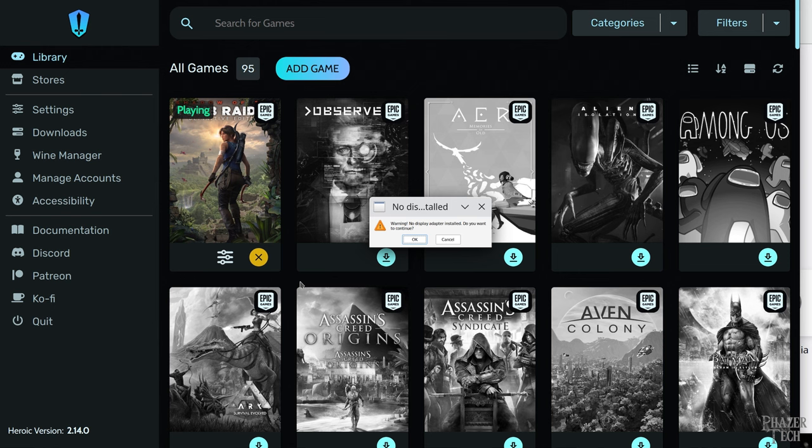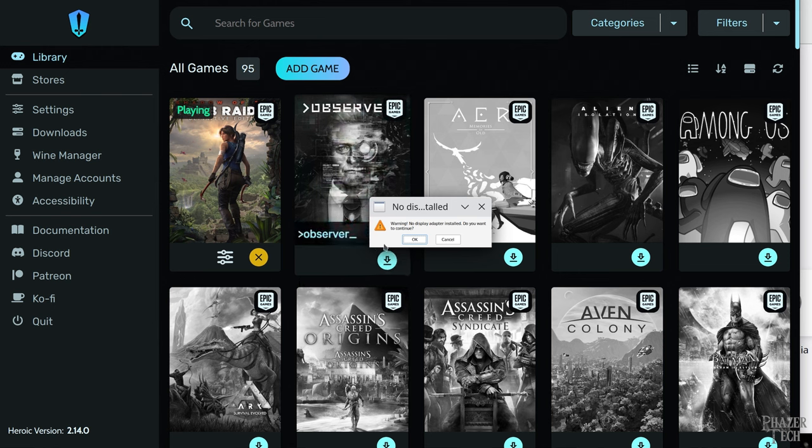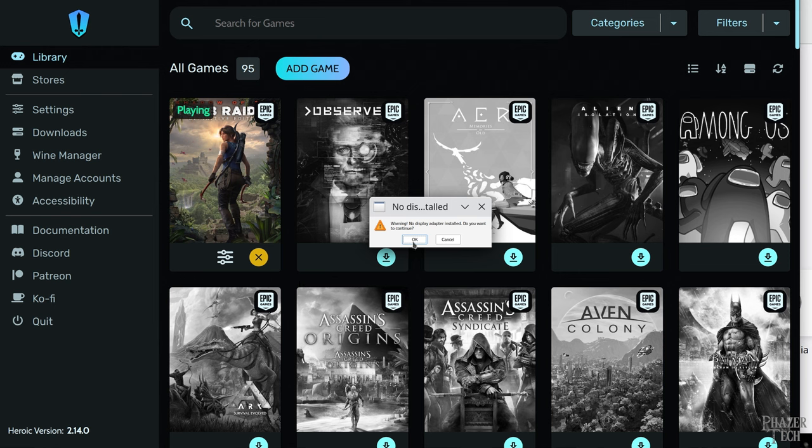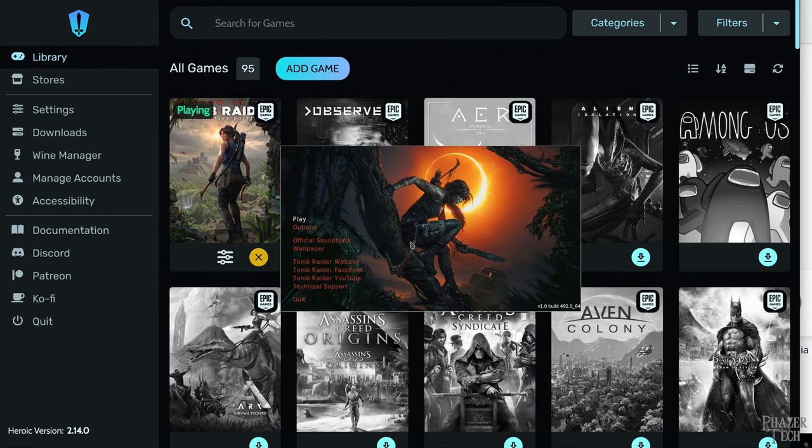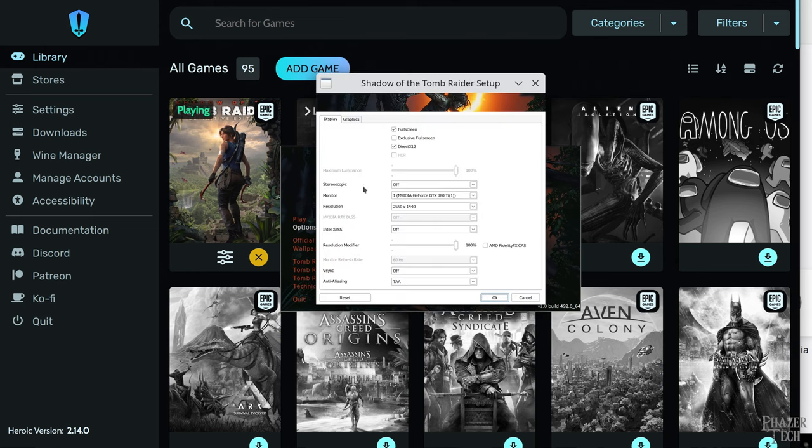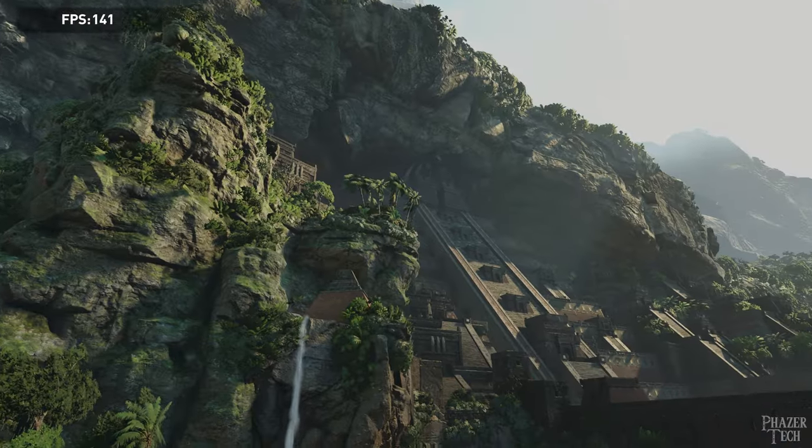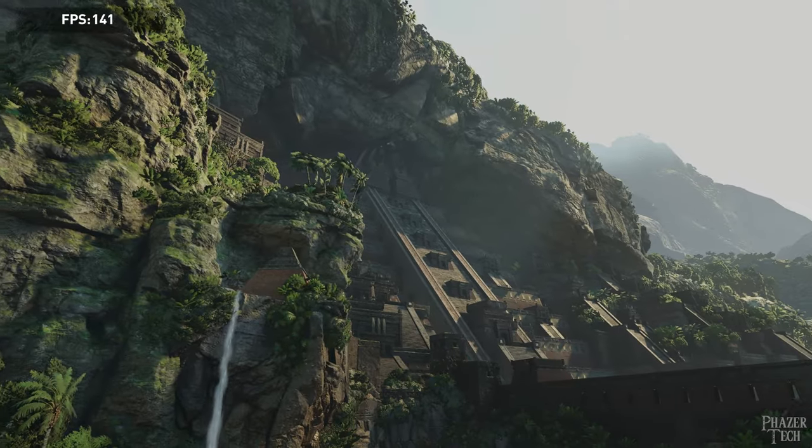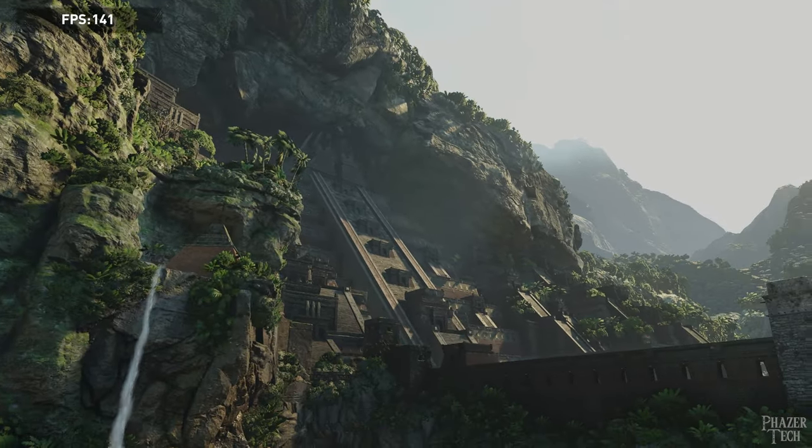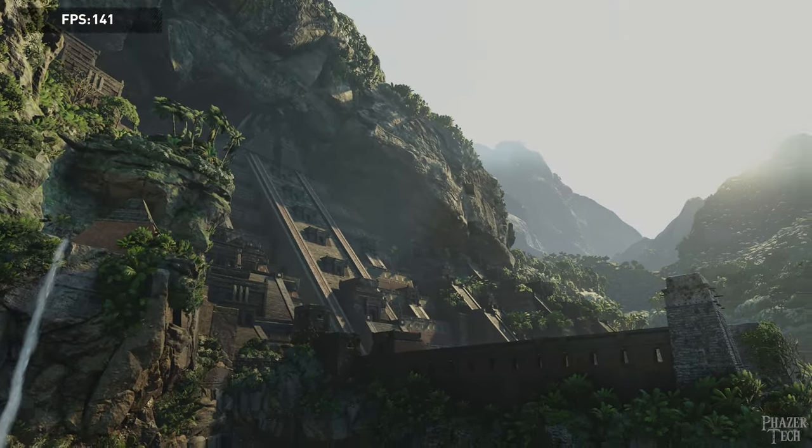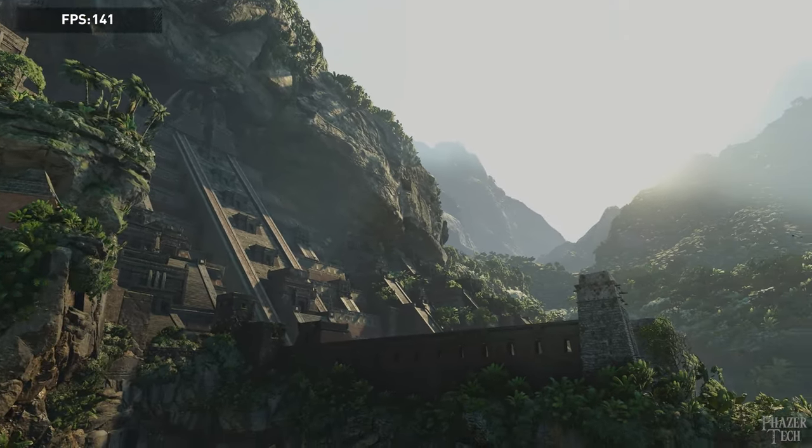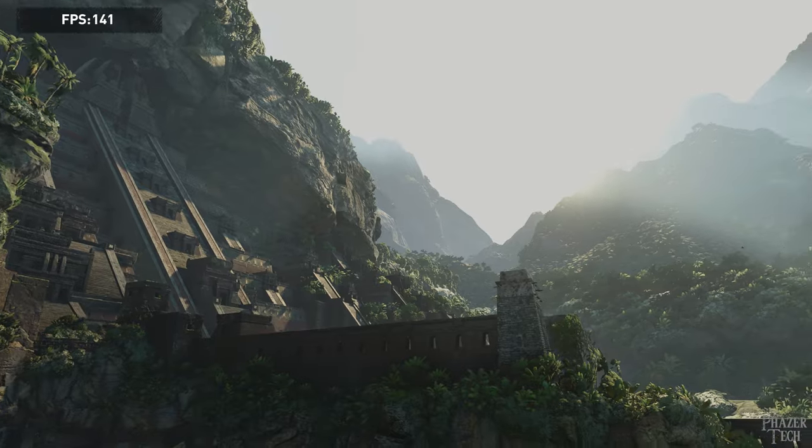It might take a minute to start the first time. Also, it turns out this game has a small bug with Nvidia GPUs that will give a warning about no display adapter installed. But you can just click OK and ignore this. The game will still work normally. Now I'll go ahead and modify some of the settings before launching the game. And as you can see, the game launched without any issues. And the benchmark ran very smooth as well.